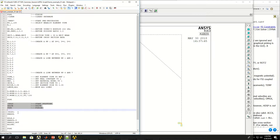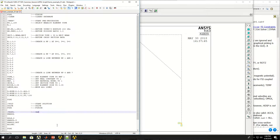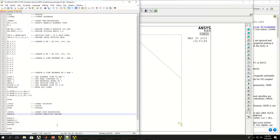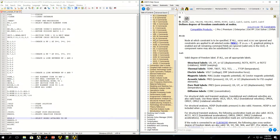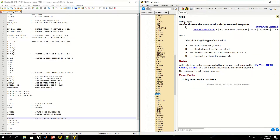Now let's do post-processing. POST1 — start post-processing. And PRRSOL prints reaction forces. In this line I'm selecting nodes attached to keypoints using NSLK. Since I haven't selected any specific keypoints before this command, all keypoints are selected, and all nodes attached to all keypoints will be selected. Running this portion and doing NPLOT, only those 7 nodes are selected. I can do NLIST to show a list of the selected nodes with their X, Y, and Z coordinates.